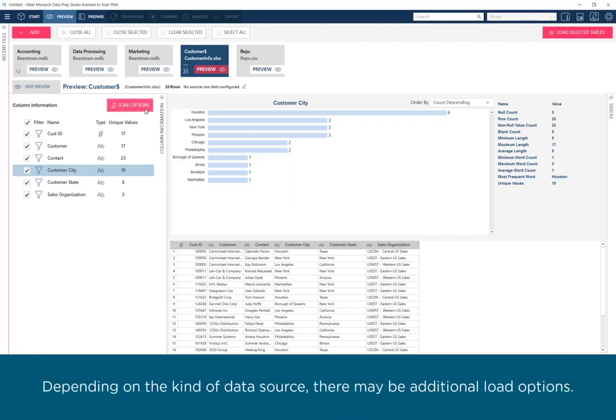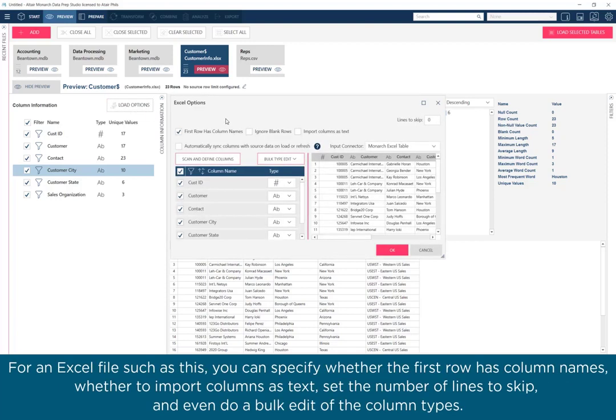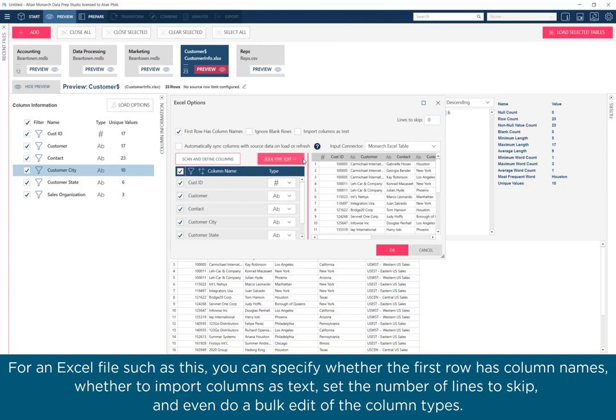Depending on the kind of data source, there may be additional load options. For an Excel file such as this, you can specify whether the first row has column names, whether to import columns as text, set the number of lines to skip, and even do a bulk edit of the column types.